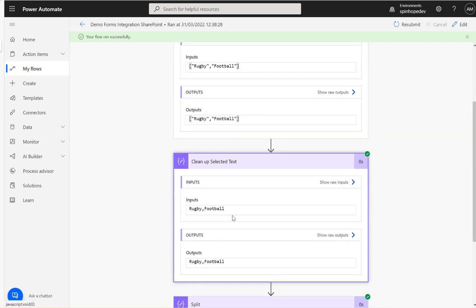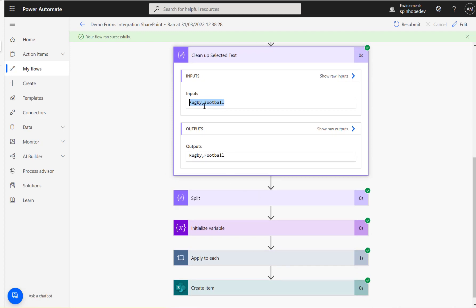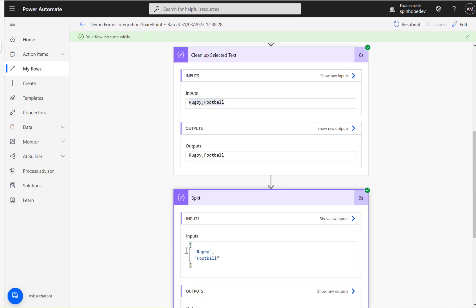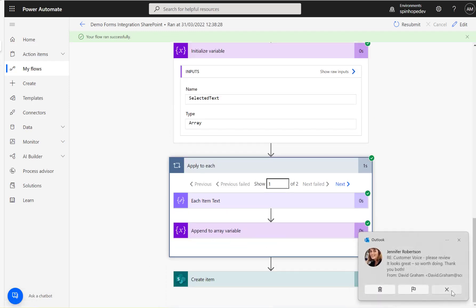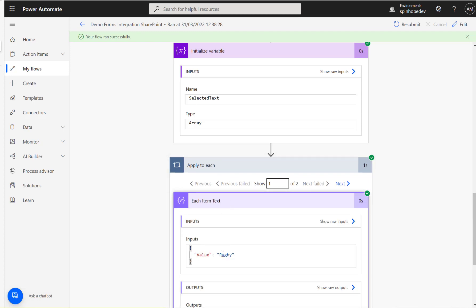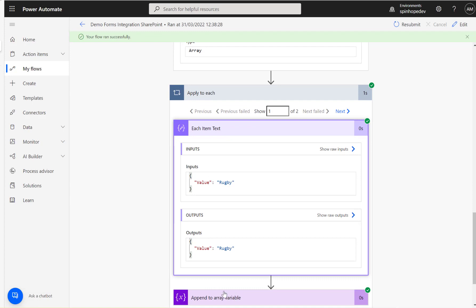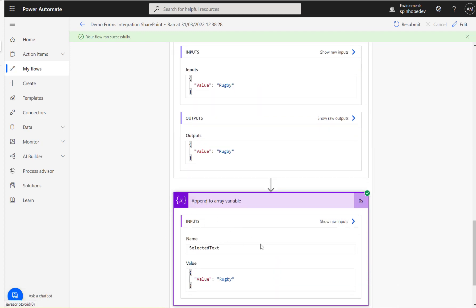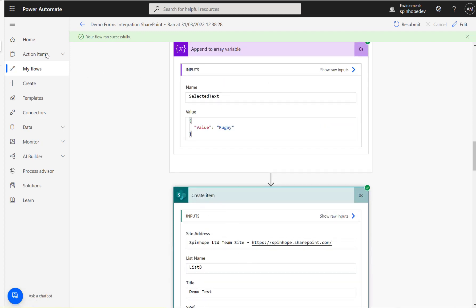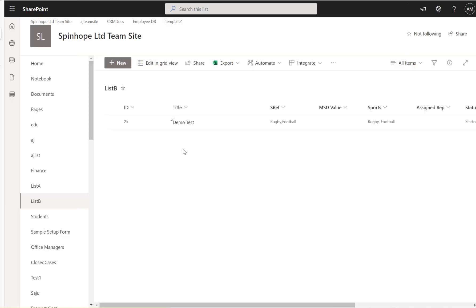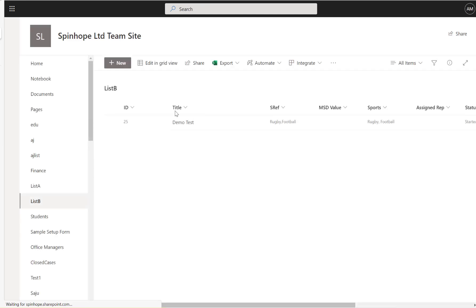The flow collected the response and cleaned up the text using that expression — you can see it's now comma-separated, ready to update directly into a text field. If you want to update the choice field, it splits the values into an array, iterates each value, and appends them into an array, which is then used in the create item step.